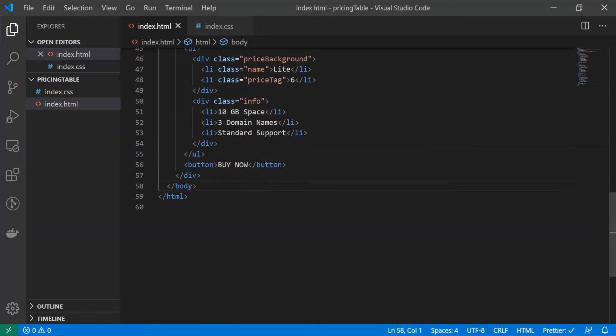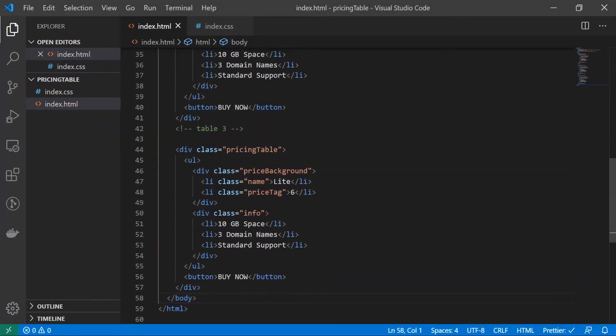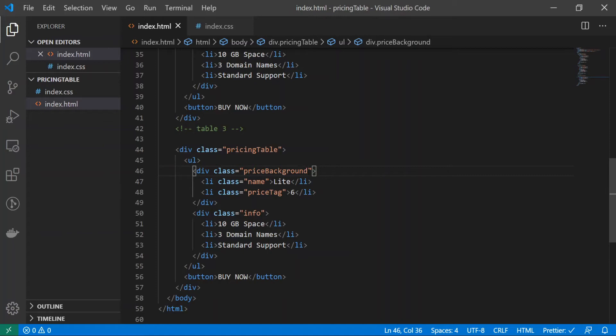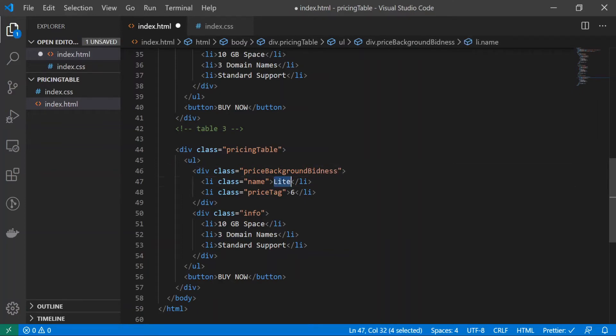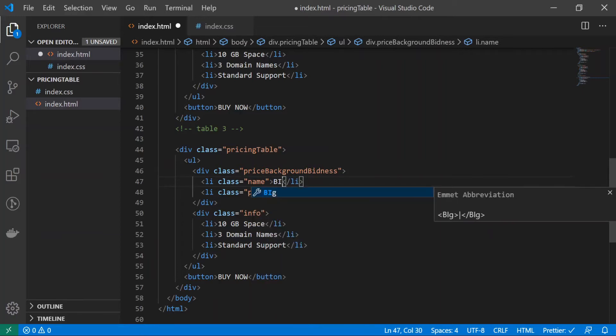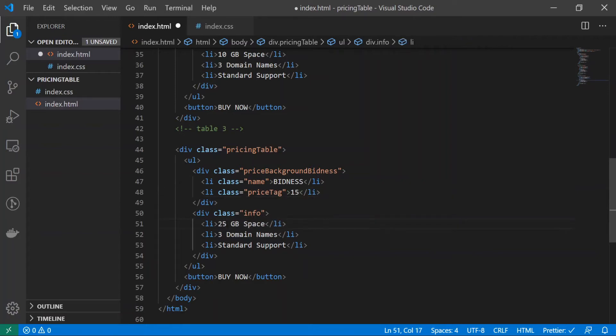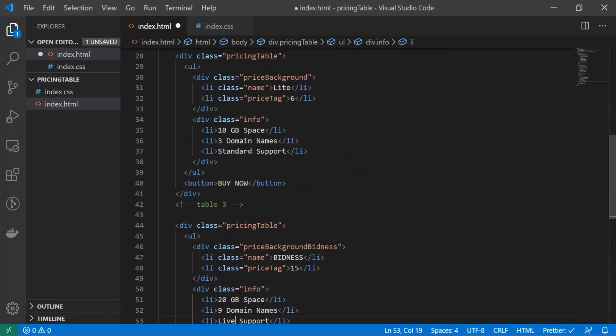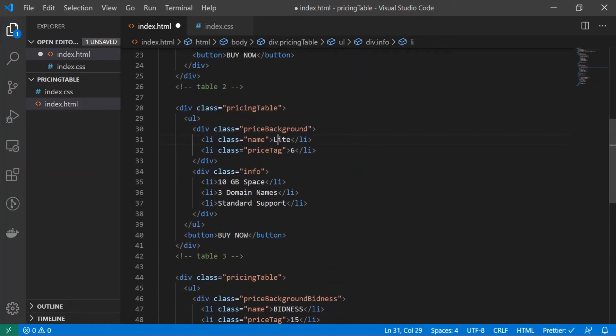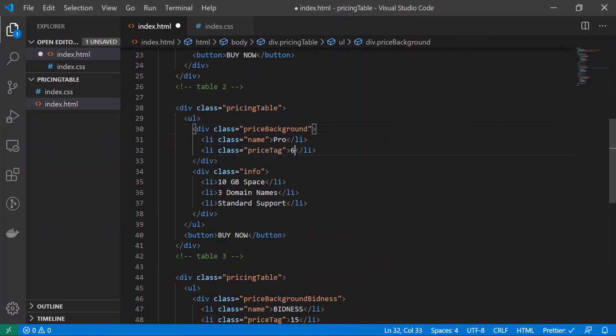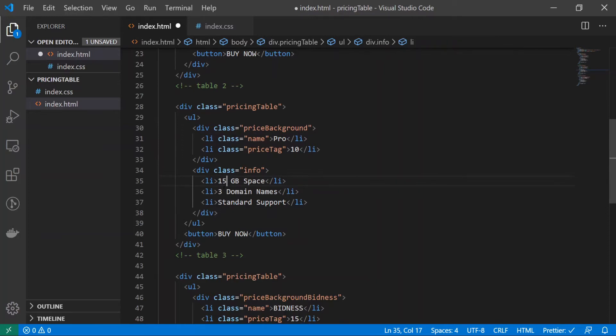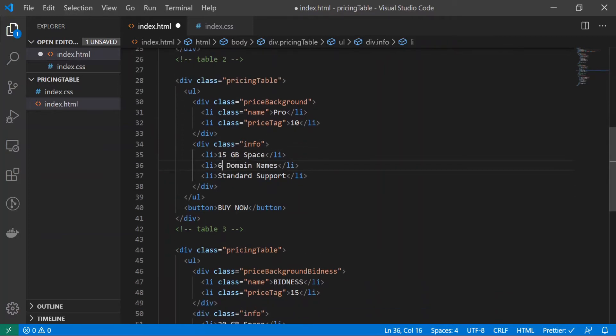Cool, it still works. I'm going to add an add-on to this class name. So this table, our last table, is going to be a little bit more different, so I'll do price background business. I'll just do business the thing that should cost at least 15. We'll do 25 gigabytes of space and let's go with nine domain names, live support. For this one I'll just do pro and ten dollars. We'll do 15 gigabytes of space and six domains and standard support. That sounds good.